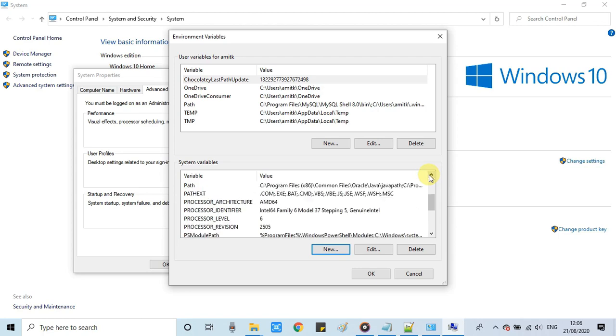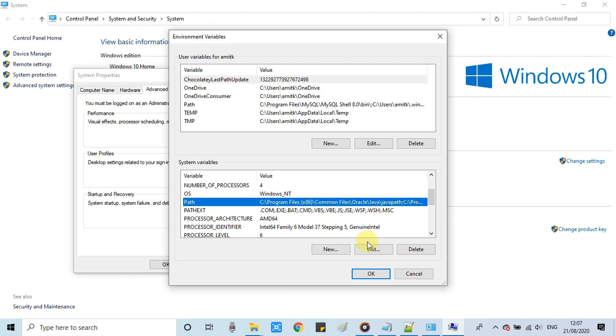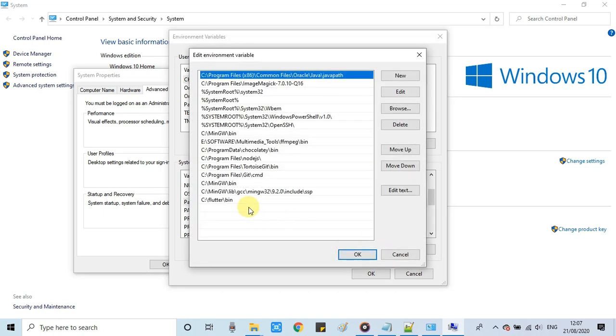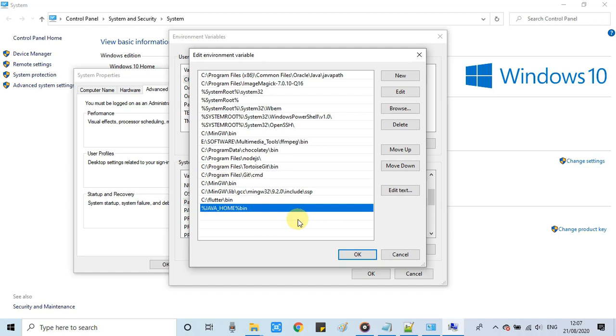Now again we have to look for another variable which is already there: Path. Click on Edit. Here we have to make one new entry. Click on this New button. A new entry will be created. Just type %JAVA_HOME% then backslash bin. That means we are giving the complete path up to the bin folder. This will be used when Notepad++ looks for the Java compiler.